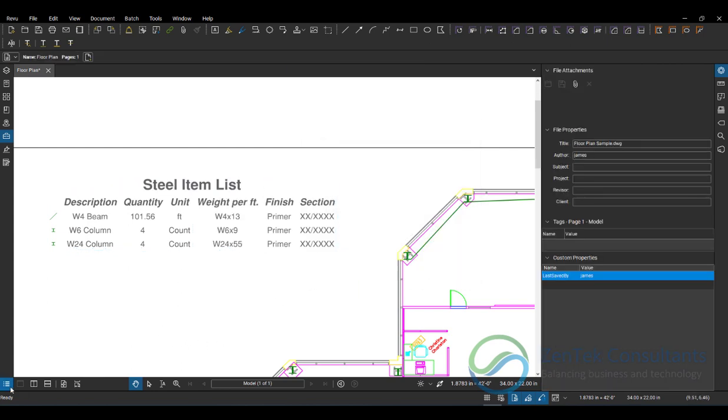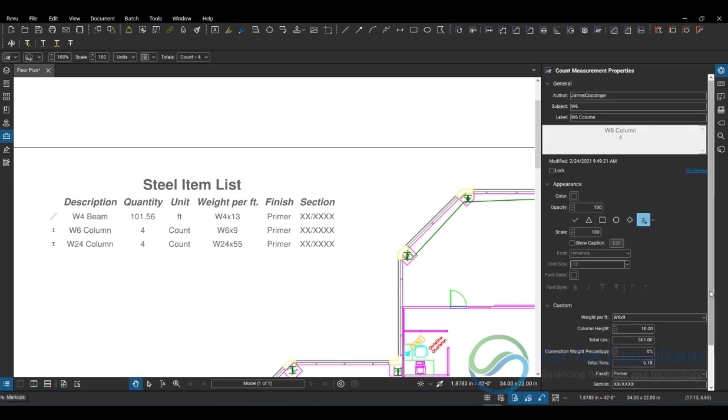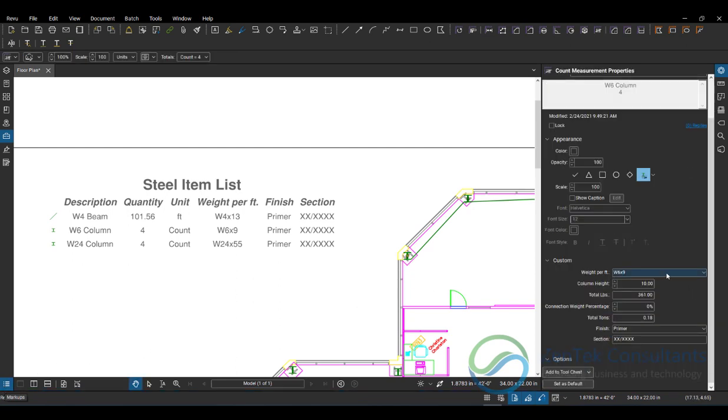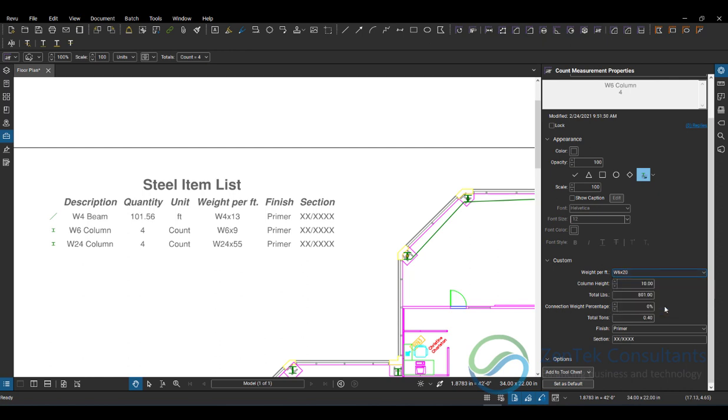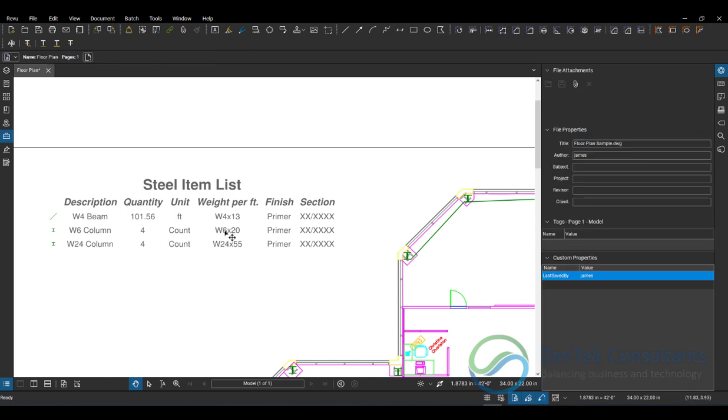So if I go in and I modify one of these columns, you see, I'm going to change this from a 6 by 9 to a 6 by 20. Then when I change that, see, it's updating that over here on my W6 columns. I got four W6 by 20s.